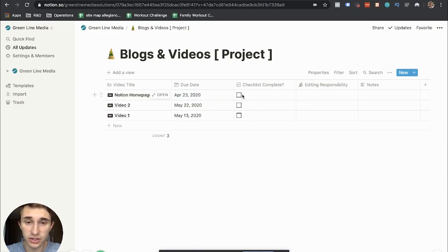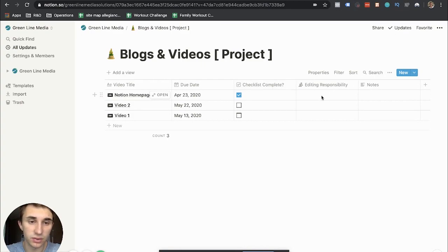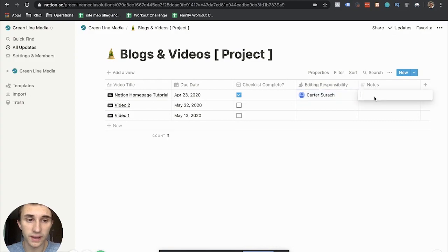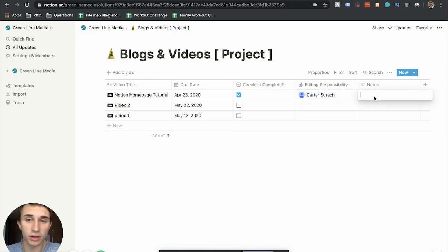Once they've completed the checklist, they can click that checklist complete and you can also add a responsibility just to notify the person who needs to edit the video and then also some just basic high-level notes.